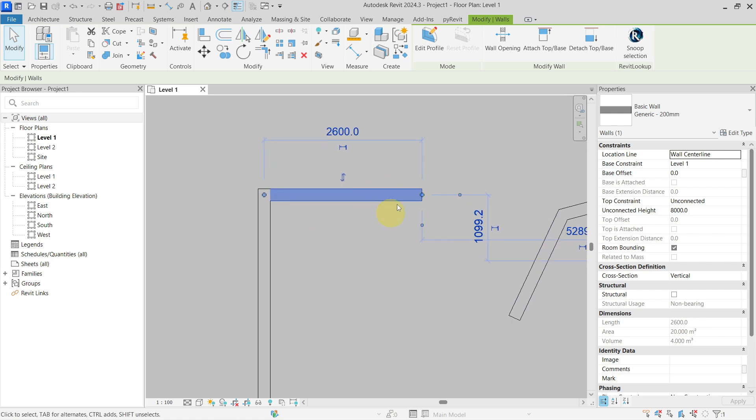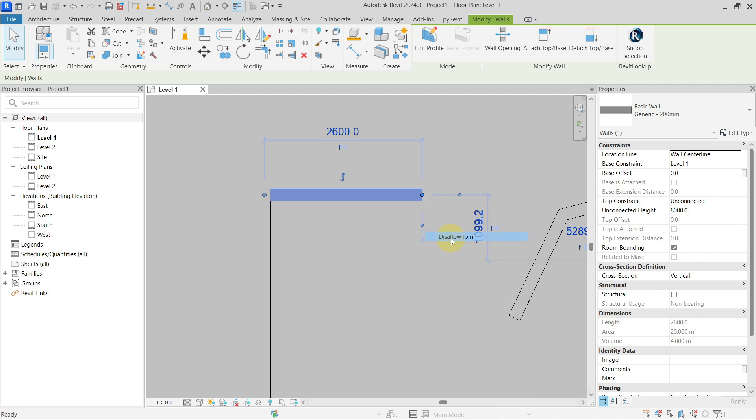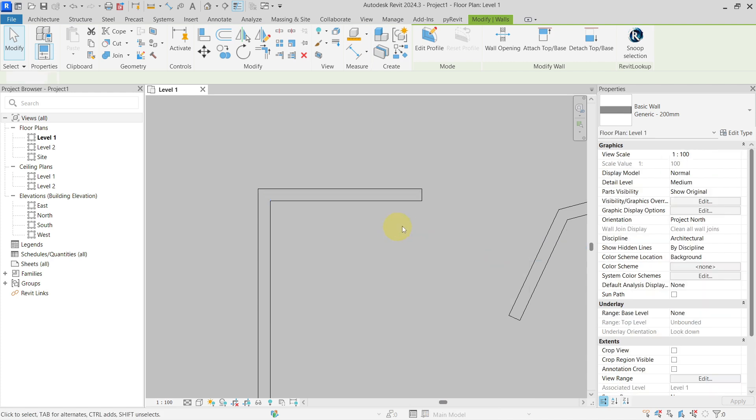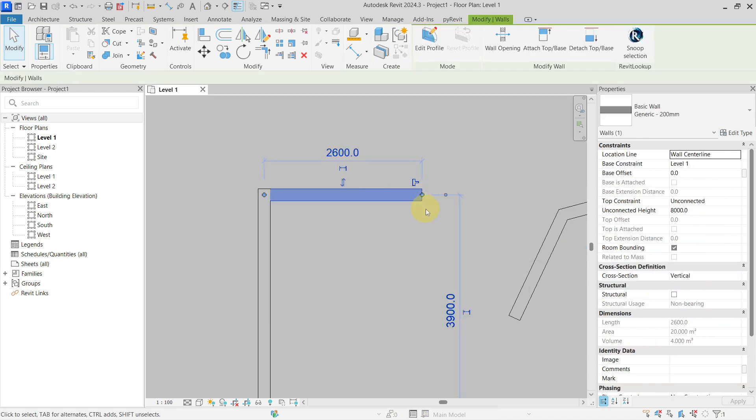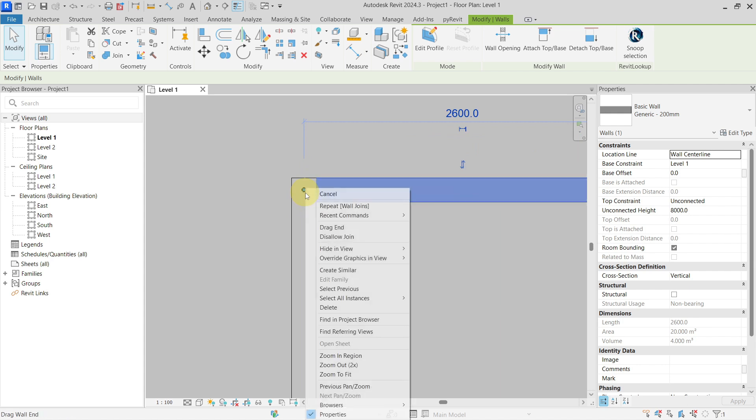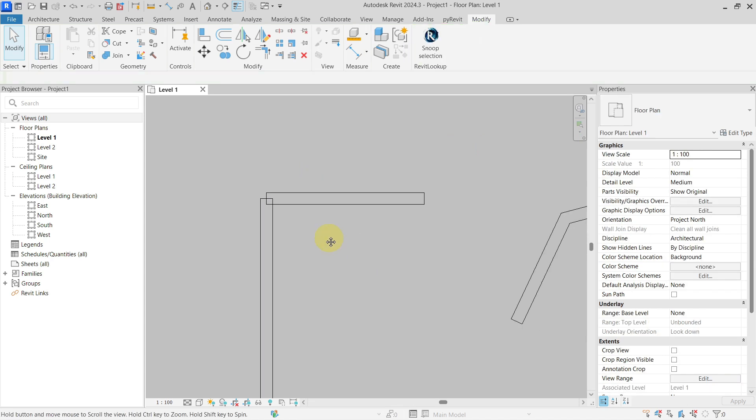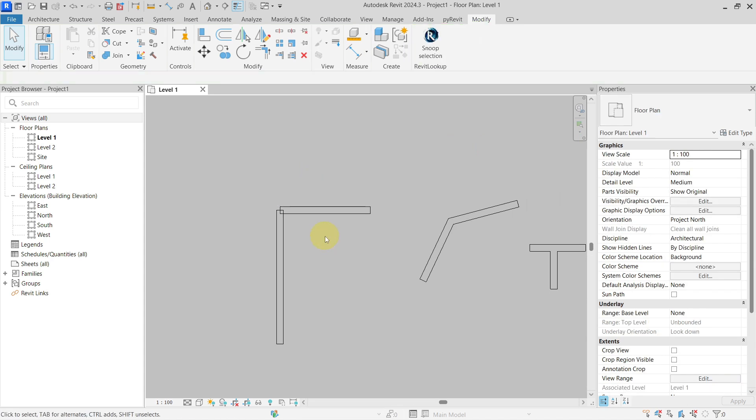As you probably know, if you want to disallow a wall join, you need to right-click on this blue dot and select disallow join. This will disallow the wall join for this end of the wall. You can do the same on the other side.